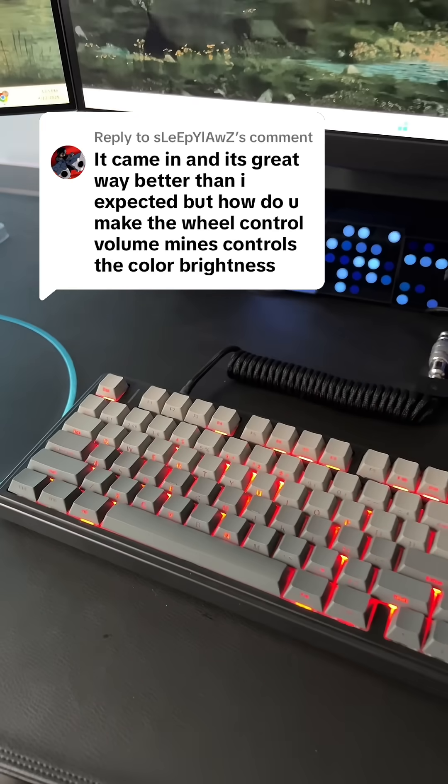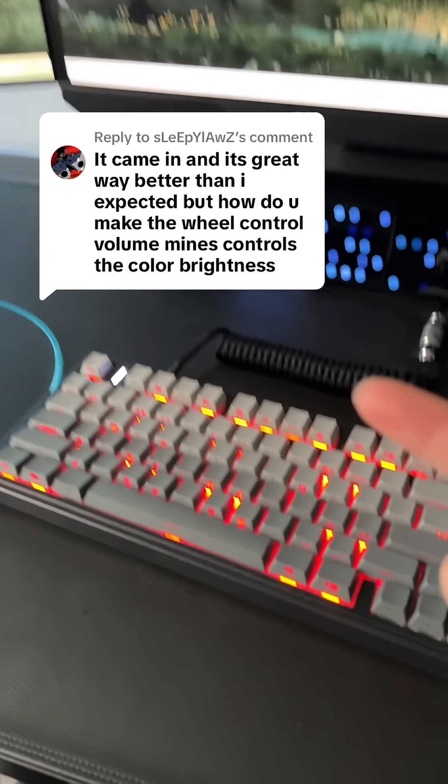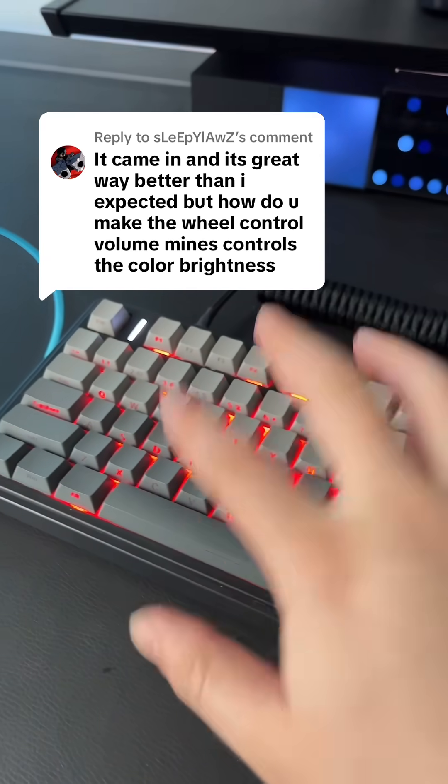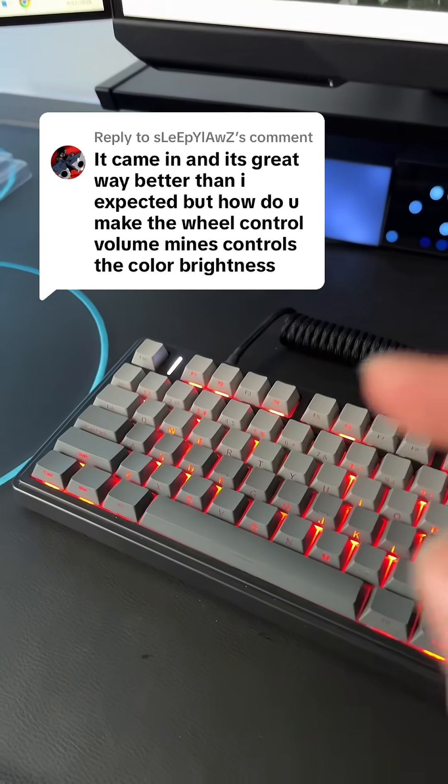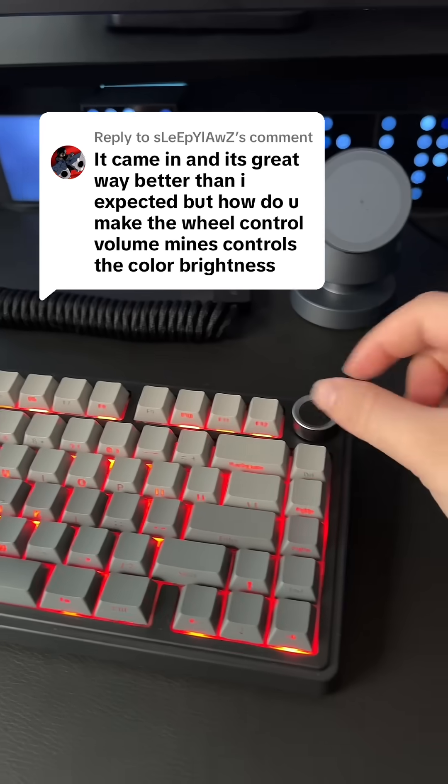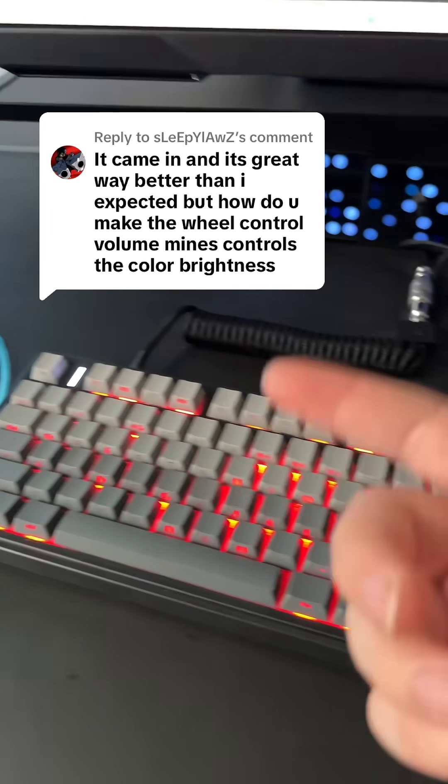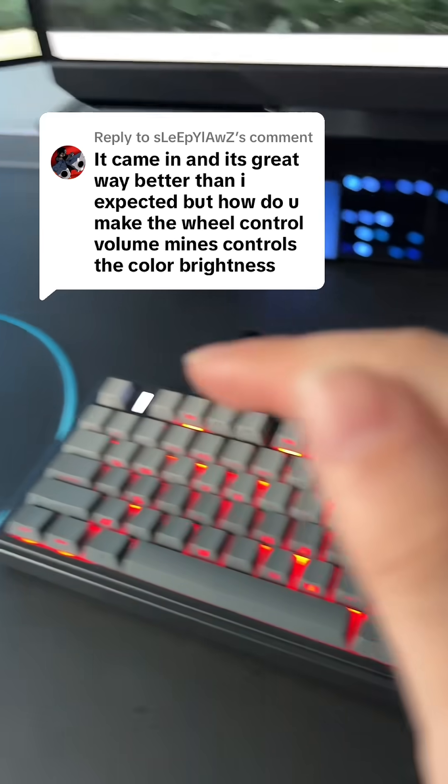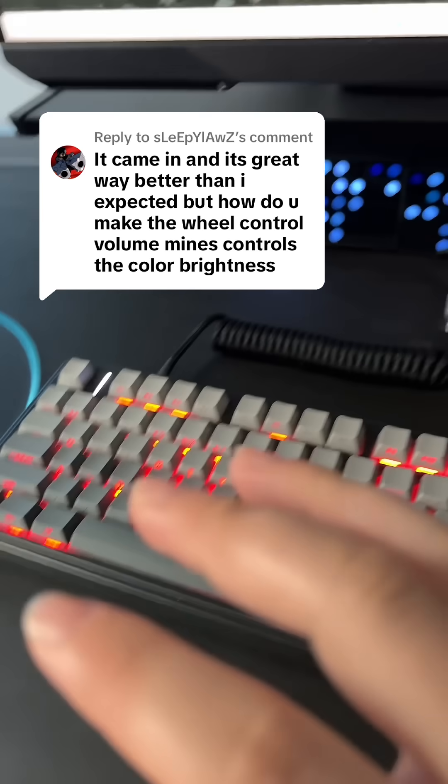Your keyboard came in, it's great, way better than you expected. But how do you make the wheel control on the right actually control your volume instead of the RGB?